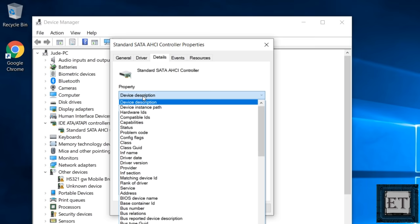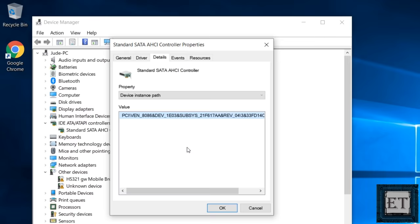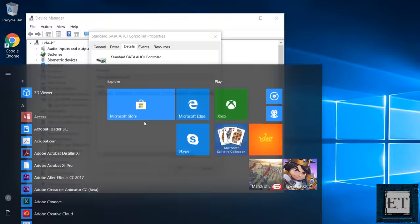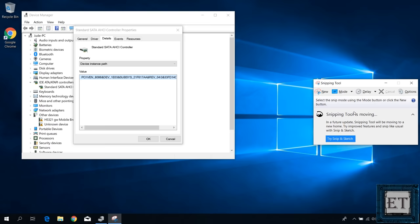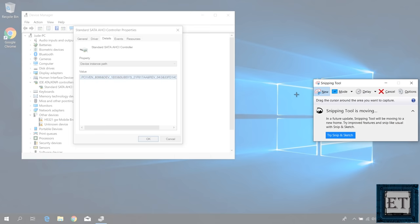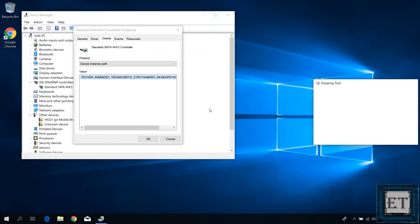Here click on details. Then under properties, use the drop-down to select device instance path. Then you should have a value like this. Here you should take note of this value. You can copy it out or take a screenshot. I'll just use my snipping tool to make a quick screenshot.